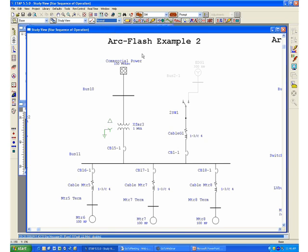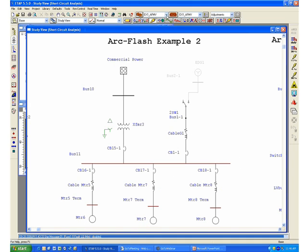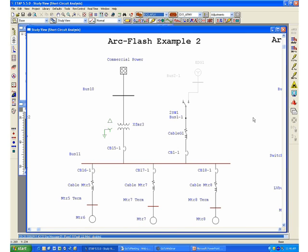At this point, if we switch to our ArcFlash calculation, we can perform the analysis for this particular configuration and observe the results for this particular case.